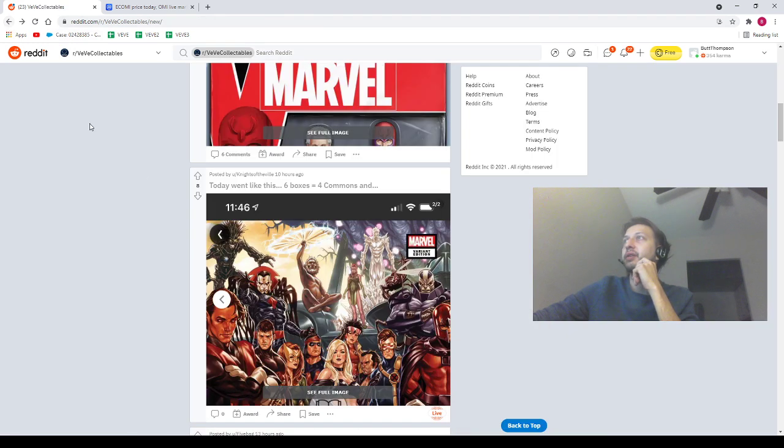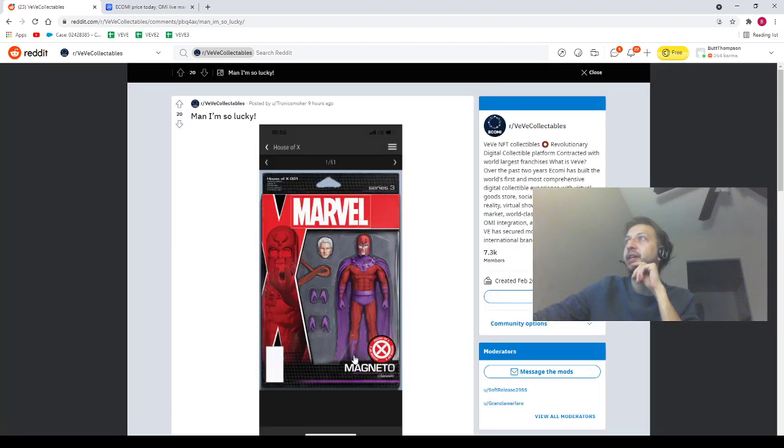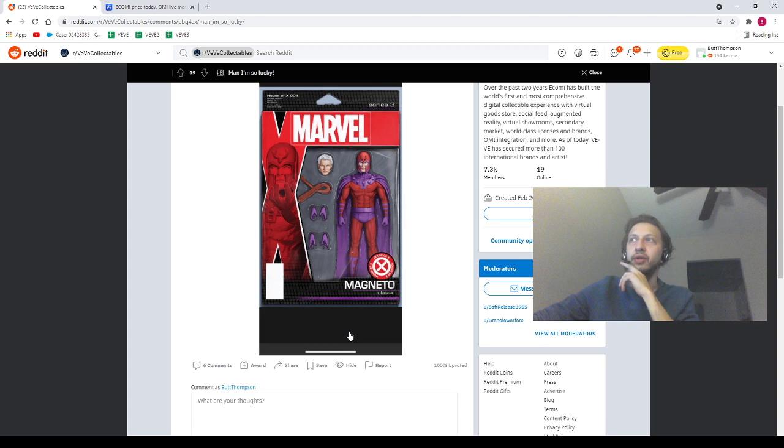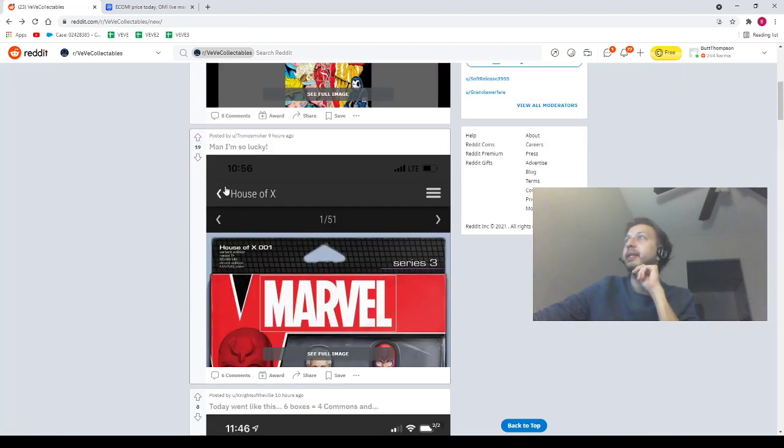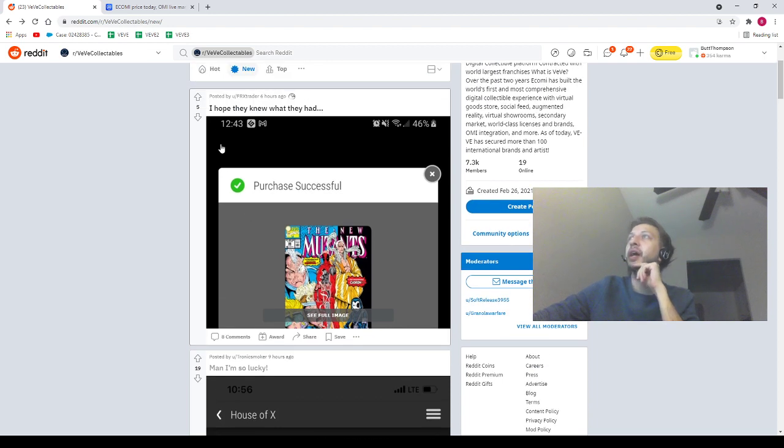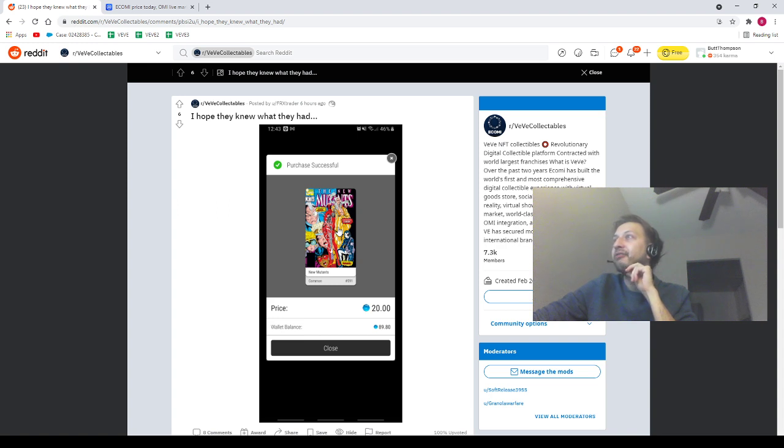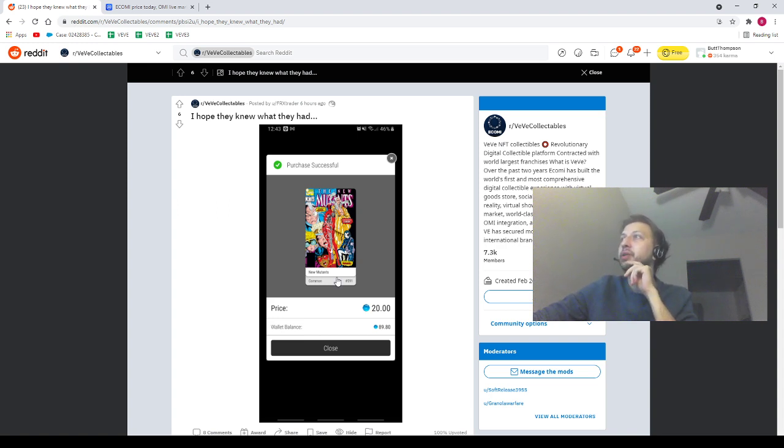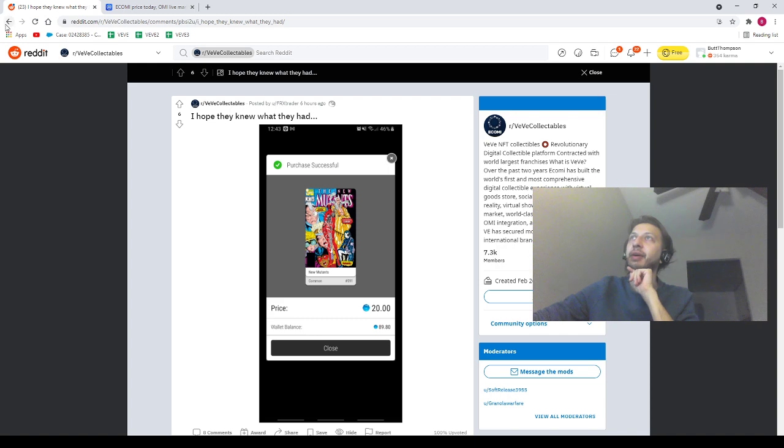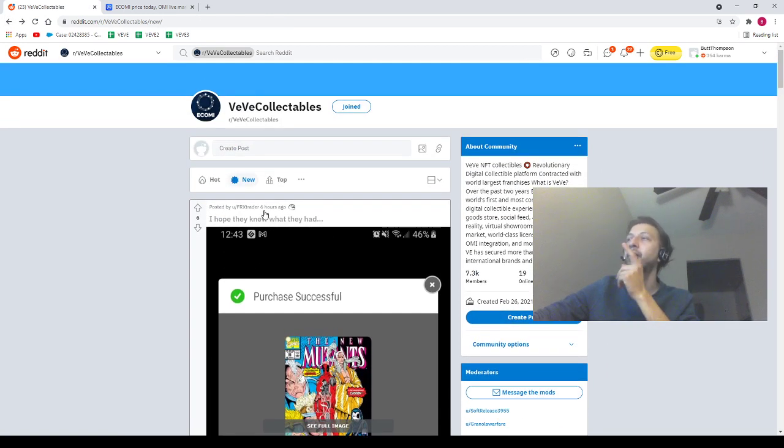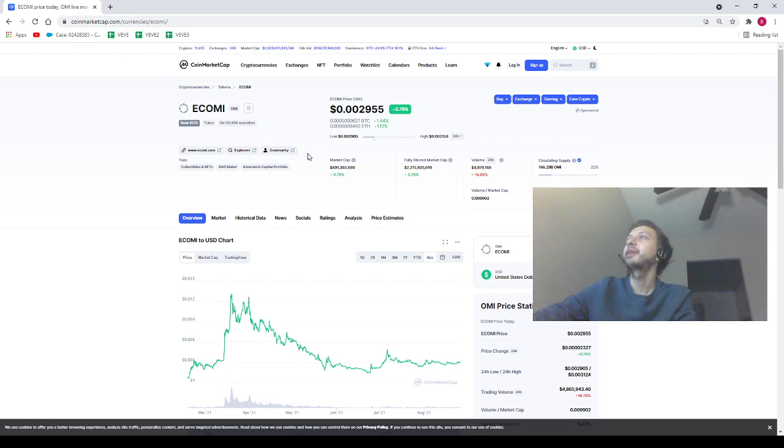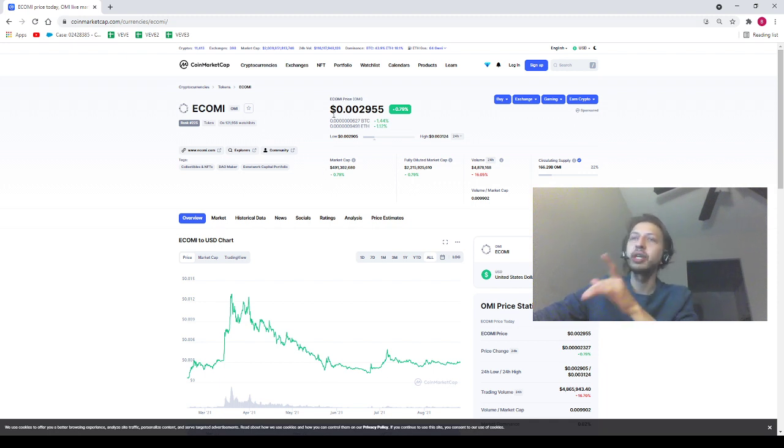Next we got a post from Tron Tronic Smoker saying 'man, I'm so lucky' - our homie got the Magneto cover! Shout out to our homie, this thing's at like 100 bucks right now. Nice pickup dude! Next we got FRX Trader saying 'I hope they knew what they had.' Our homie ended up buying a very low mintage common New Mutants poster number 591, got it for the low price of twenty dollars. Congrats on that to my friend FRX Trader - that's a market come up right there, just like me man, finding great deals on the market. Shout out to our homie FRX Trader. Last but not least, we got homie's price trading at 0.002955. Homie can be your homie - I'm not going to be your mommy or poppy.